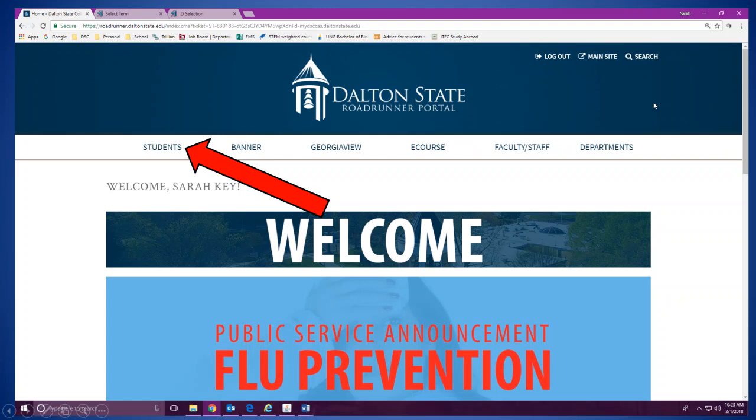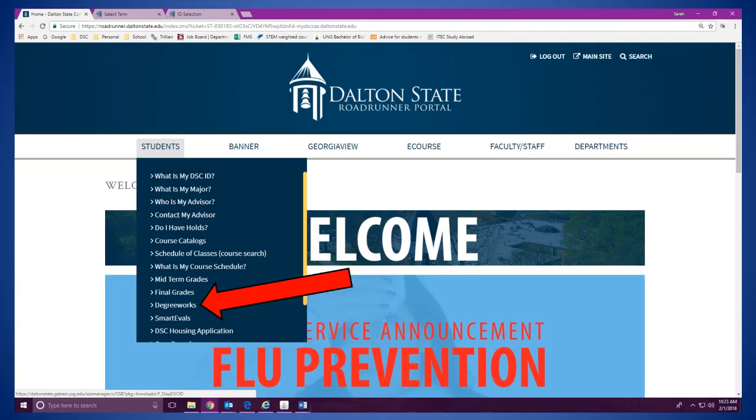Once you log into your Roadrunner Portal, on the left-hand side, there's going to be a Students link that you can scroll over. And when you scroll over it, it's going to give you several options again to choose from, and you want to click on the one that says Degree Works. Now Degree Works is a feature that we use at the college to keep track of all the courses you've taken, what courses you still need to take, as well as things like your planner and your GPA calculator.